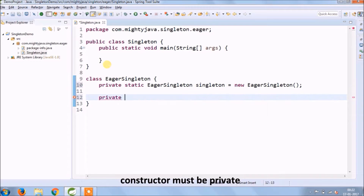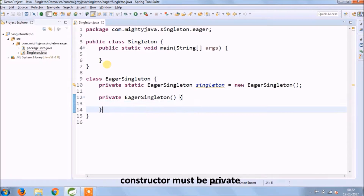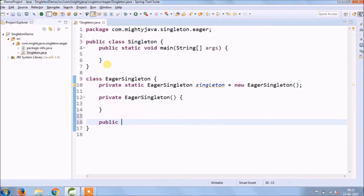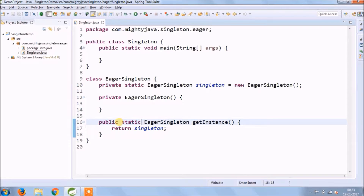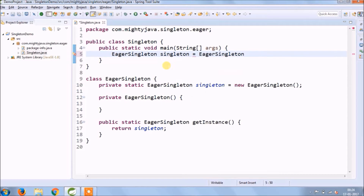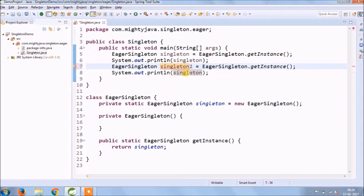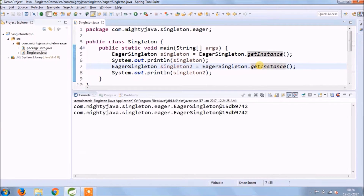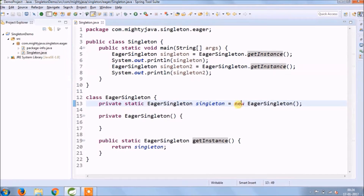As a singleton, the rule says the constructor must be private and this constructor is just empty. Since the singleton variable is private, nobody can access it from outside, so we need a method to help access it. The method name is getInstance and it must be static. When class loads, the static variable gets memory first, so the Eager singleton instantiates the class immediately on load. Both objects print the same output and have the same hash code.